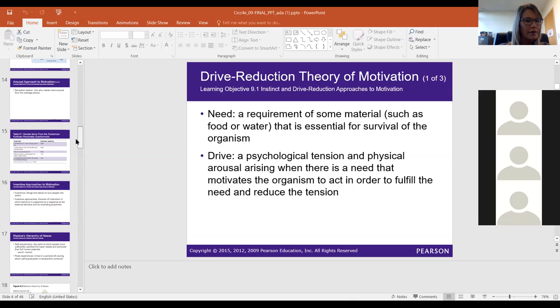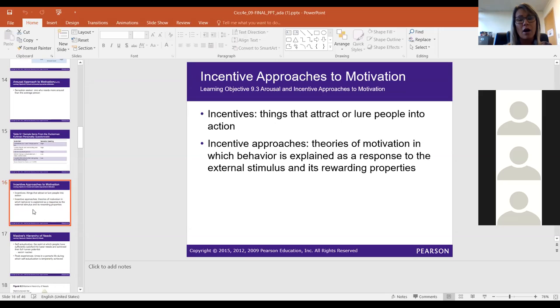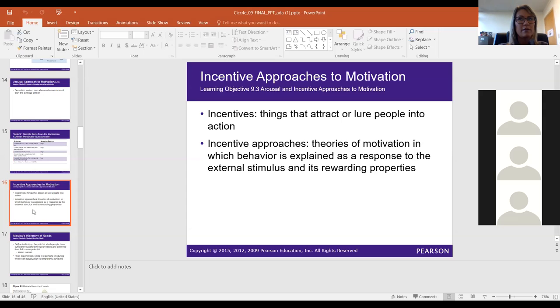The incentive approach to motivation says that things are often attractive to us or lure us to eat or do whatever. For example, you might choose to go to a concert because the concert itself is an incentive — you are motivated or attracted to that particular band, so you go.